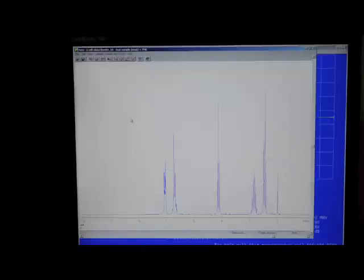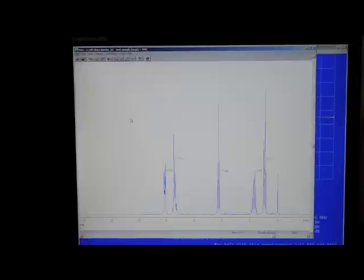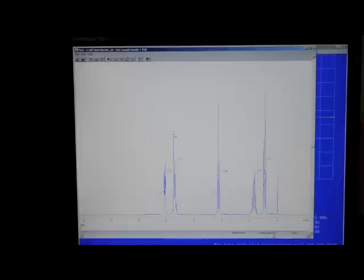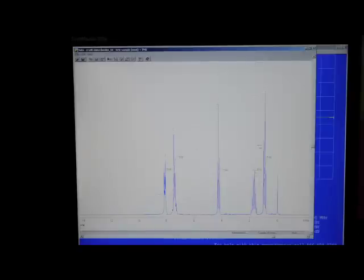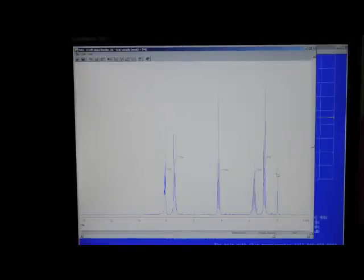Hold down the CTRL key and press I to display the integrals. Type DP to pick the peaks. Click on each peak for which you would like to have the chemical shift value. I suggest including the TMS peak so that you can be sure that this peak is actually at zero parts per million. Press ENTER to leave the peak picking routine.